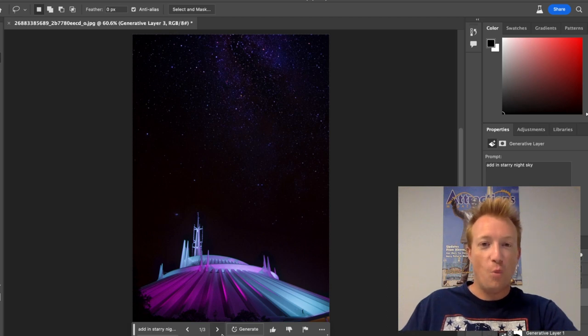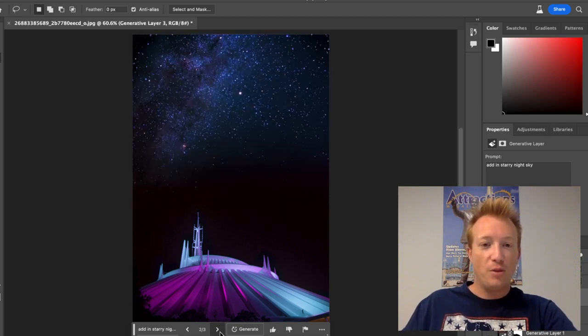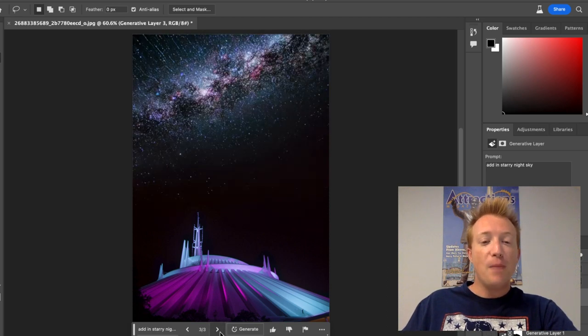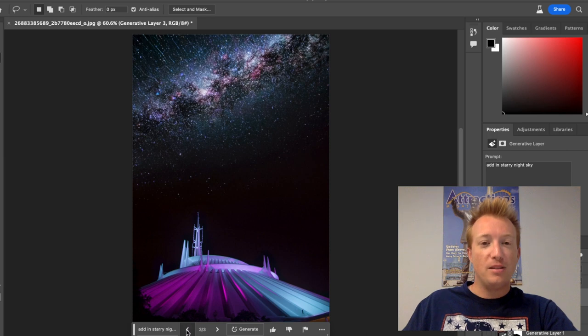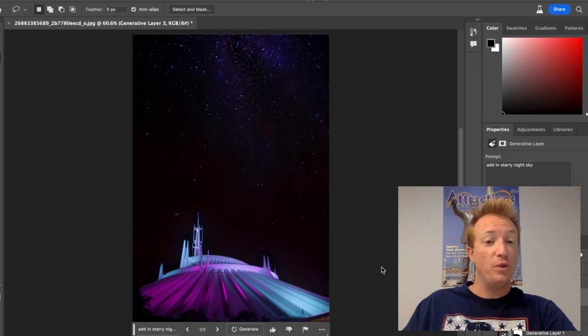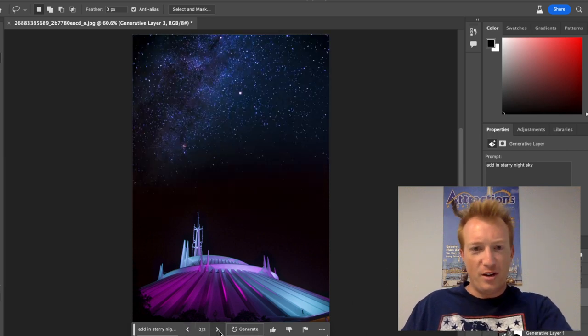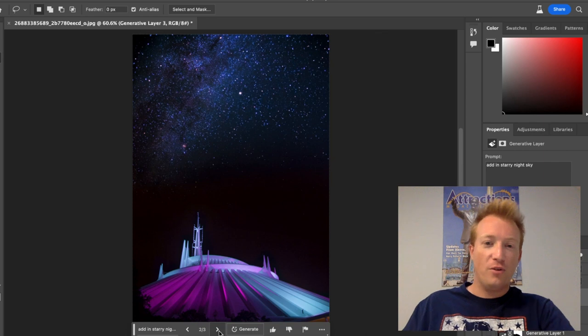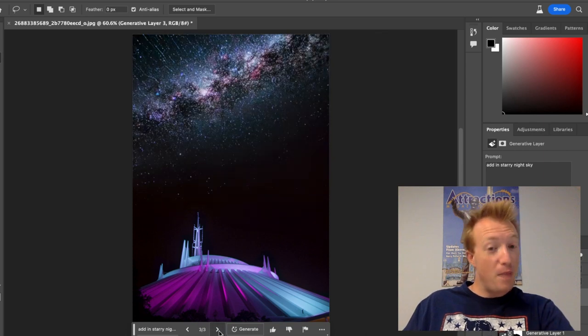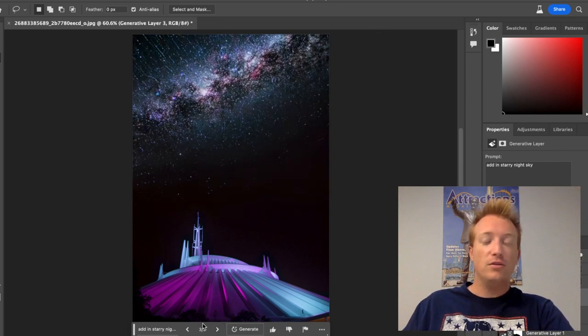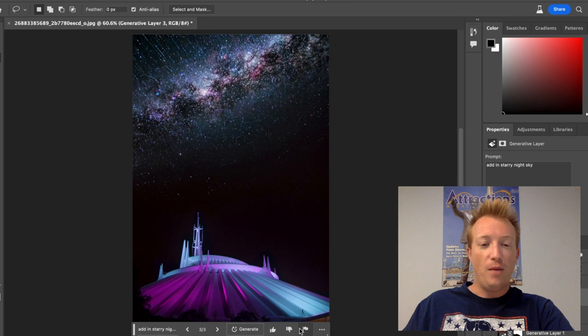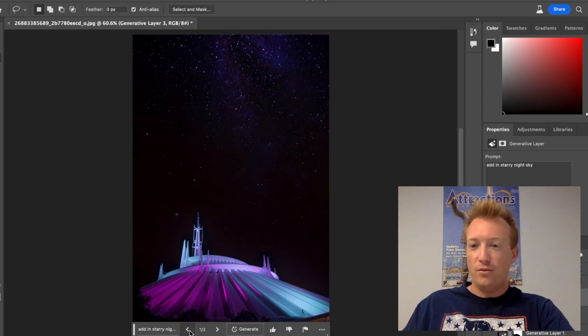We got option one, option two, option three. I like option one the best because to me it looks the most realistic. Option two you can see a very clear cutoff, and option three, while it looks amazing, you again can see that cutoff. So I'm going to stick with option one. Very cool.